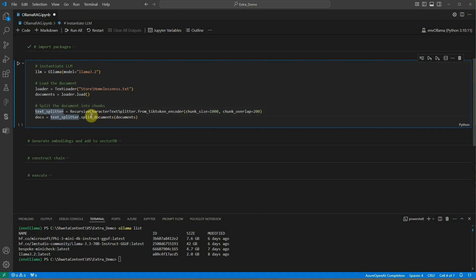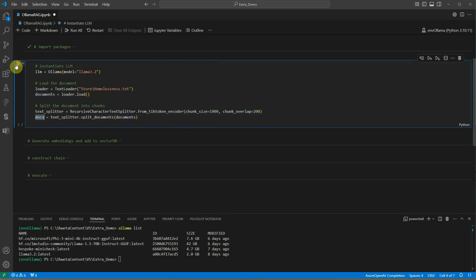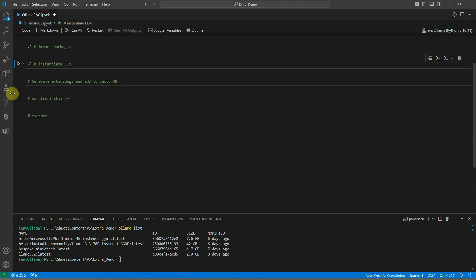Now we have the text splitter. Next thing is we will use the text splitter with this configuration and we will ask it to split our input documents. This is the document and we are going to split and get the docs.